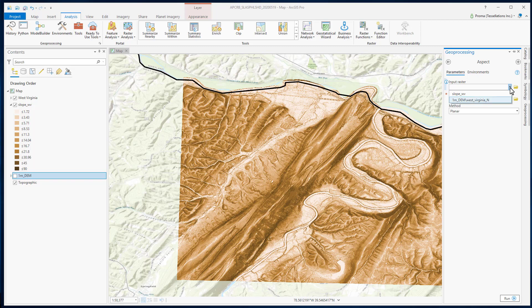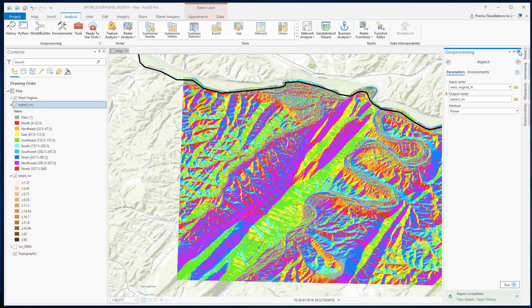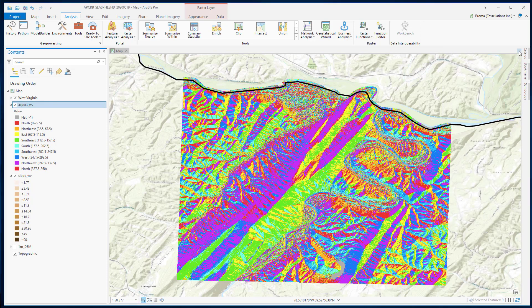Select the DEM data, then put your output location and the name. Click run. And here is our aspect result.